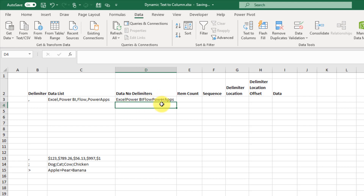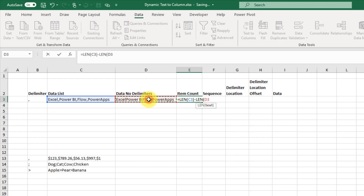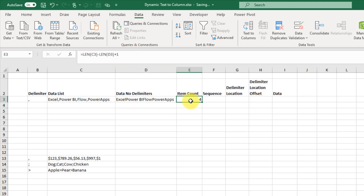Here's our list of data minus those commas. Based on this we can get a count of how many items we have in our comma separated list using the LEN function, which counts how many characters a piece of text has. If we take how many characters the original has minus how many characters the stripped version has, that gives us the count of delimiters. We add one to that and we get four — and we have four items in our list.